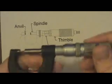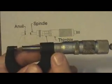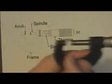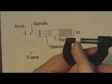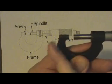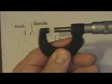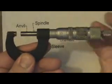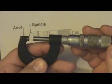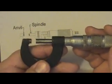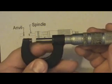By reading these numbers on the micrometer, we know the precise distance between the anvil and the spindle. This particular micrometer will measure between 0 and 25 millimeters.